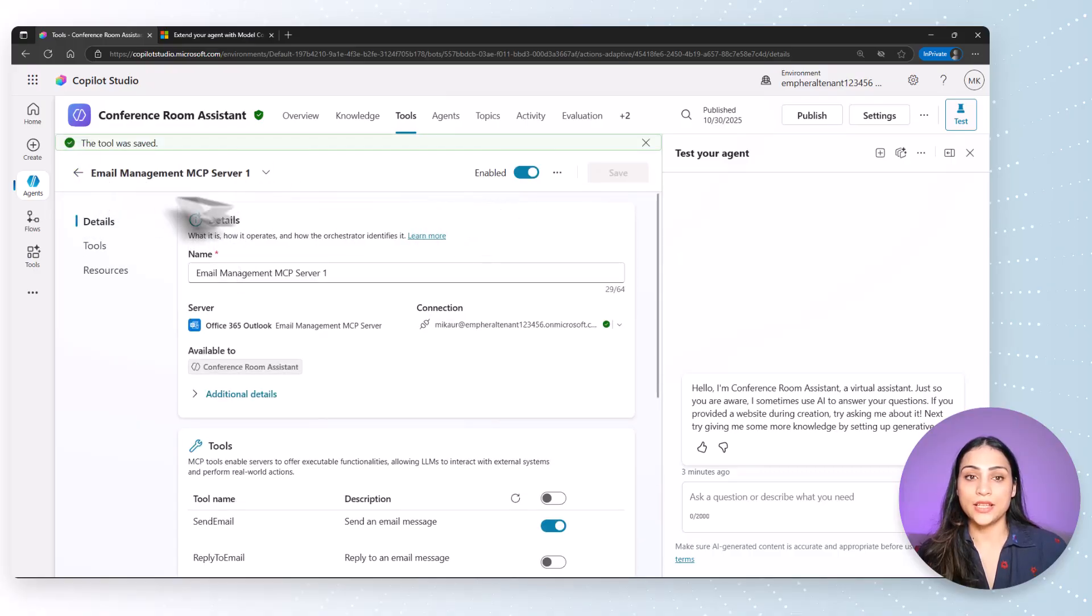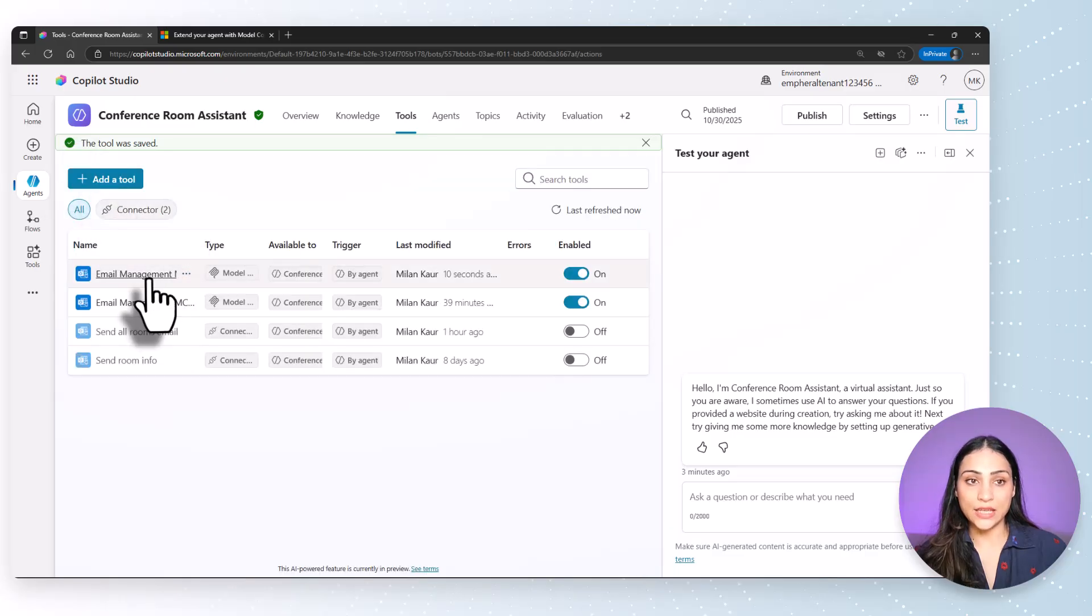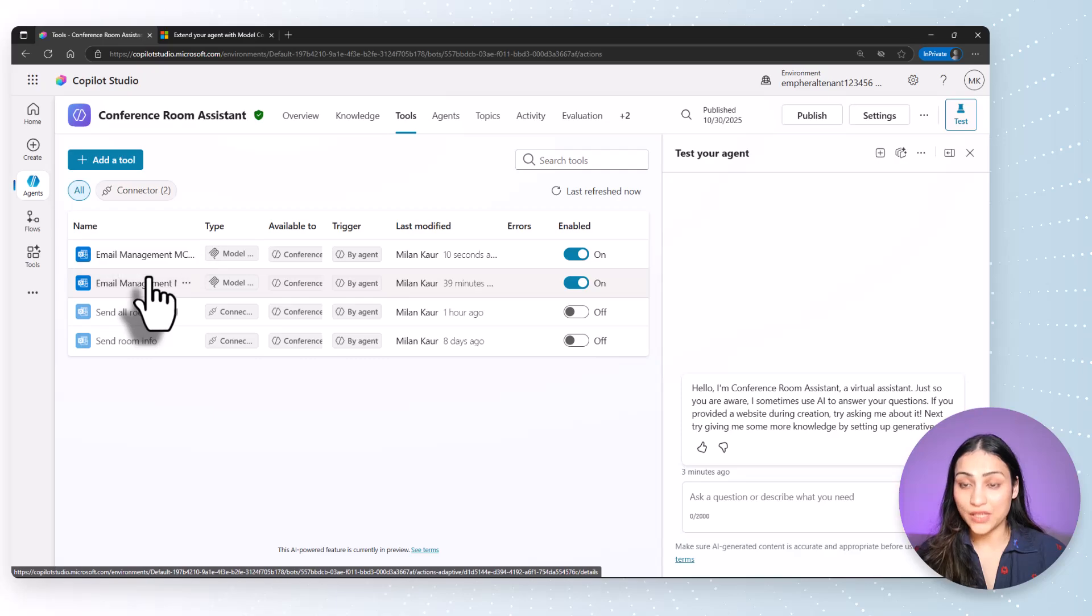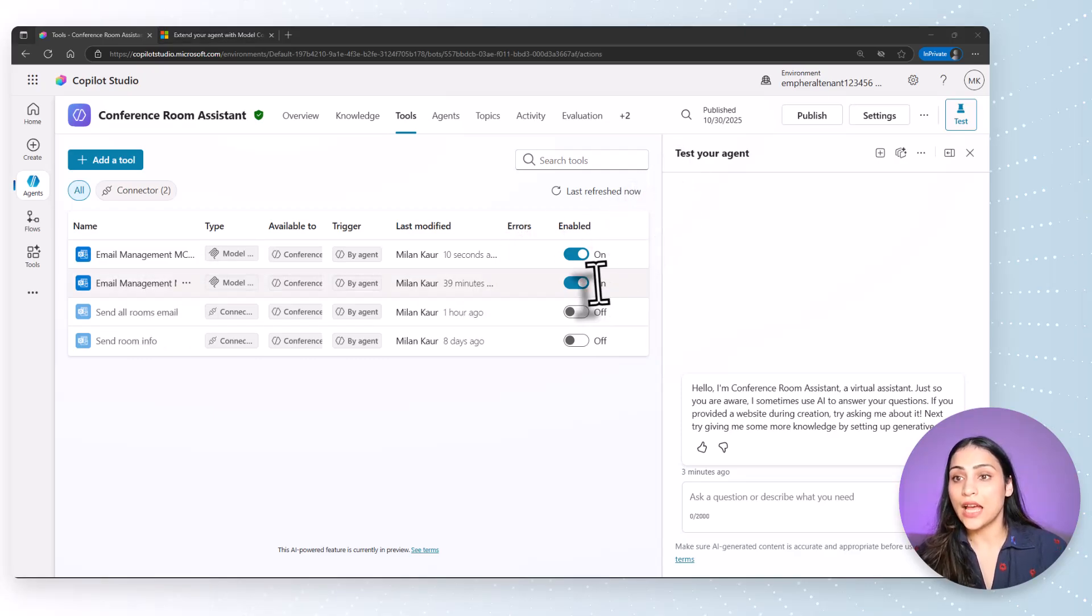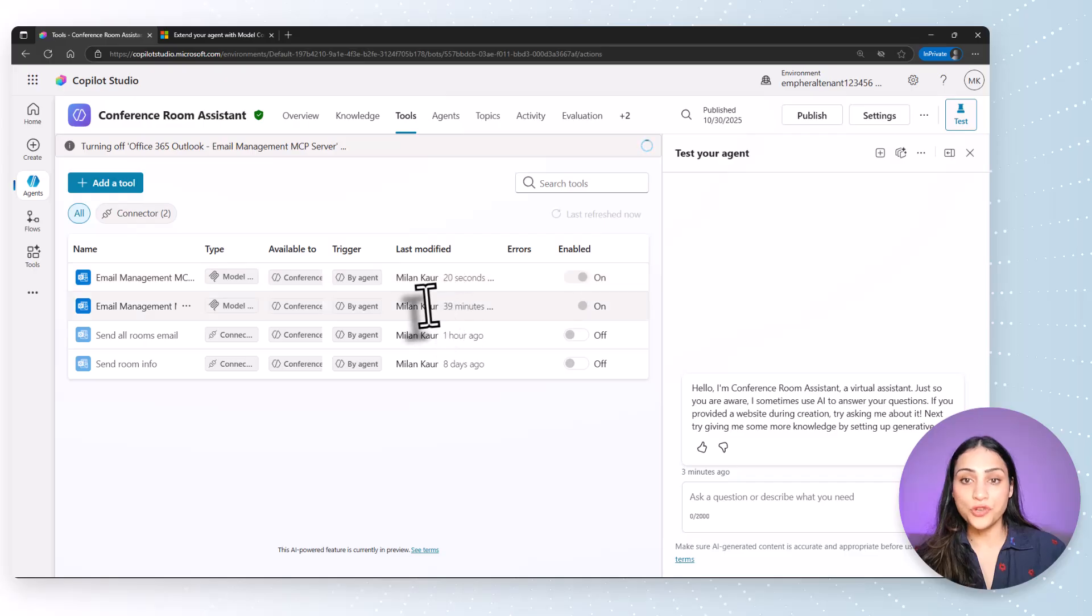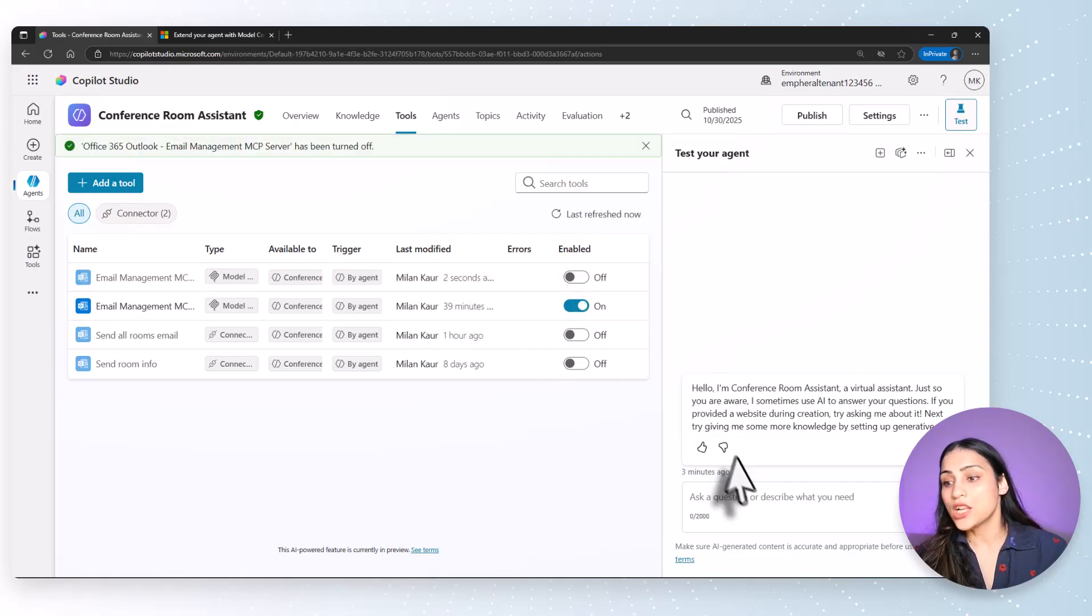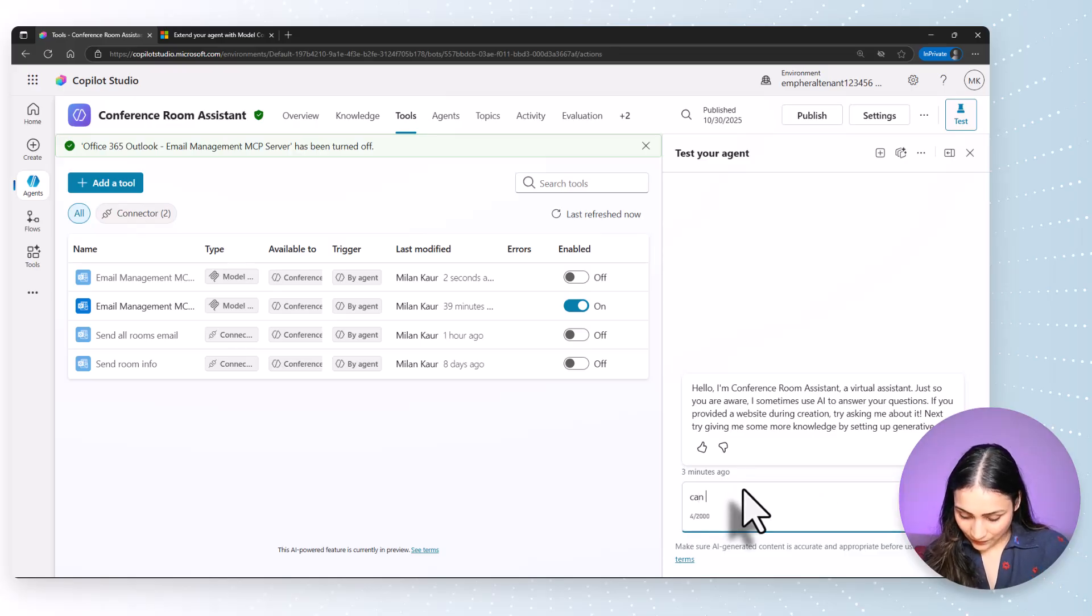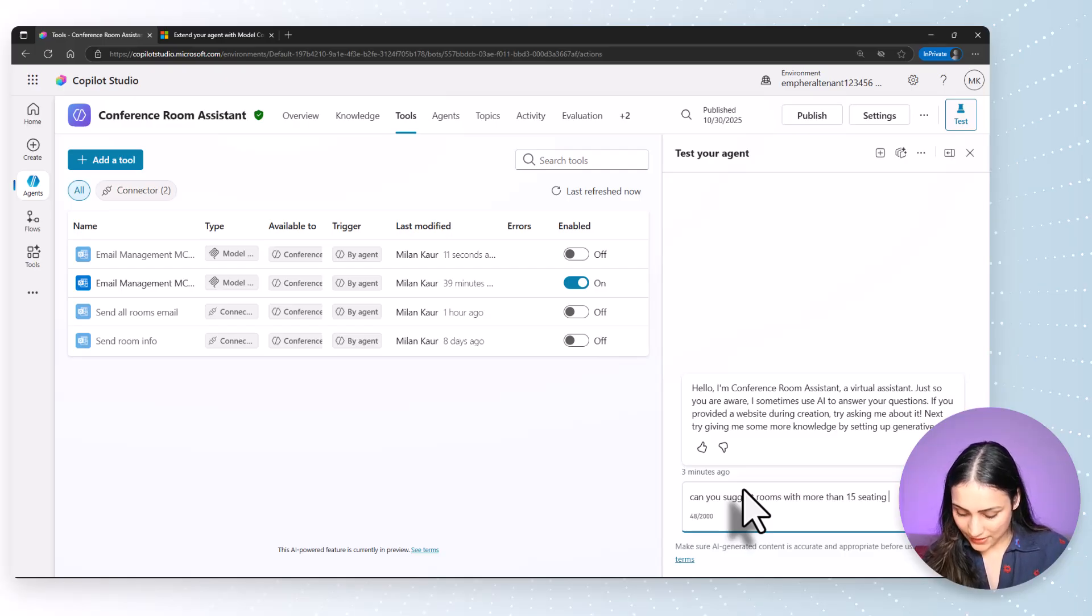I'll go back to the tools list. You can see that email management MCP server one has been added as one of the tools available to the conference room assistant. I'll go ahead and turn this off because I want to use the email management server that I had already added. It's time to test the agent. Let's say I ask the agent, can you suggest rooms with more than 15 seating capacity?